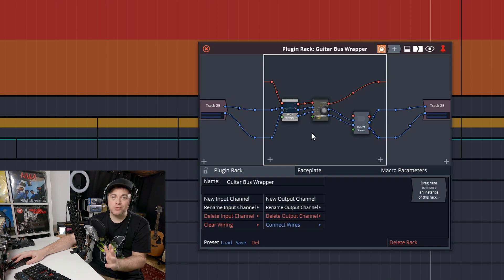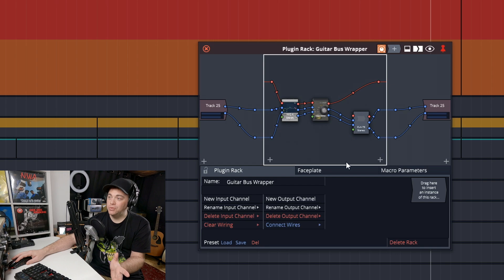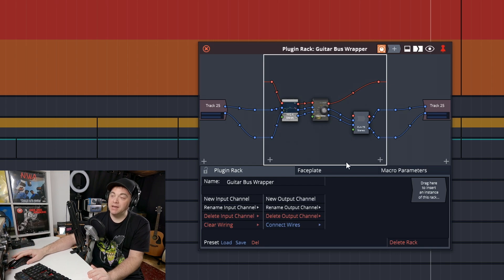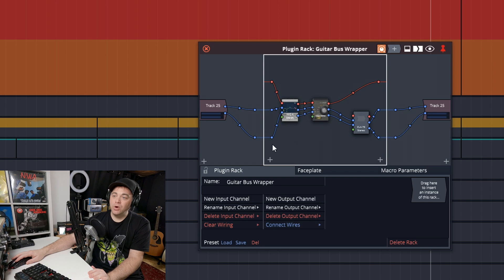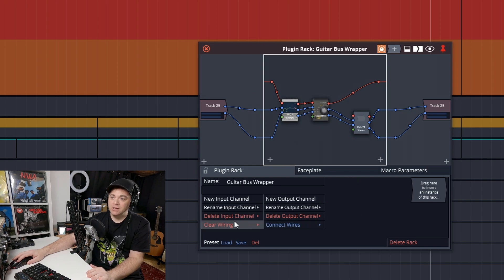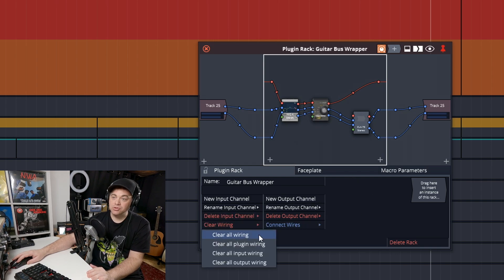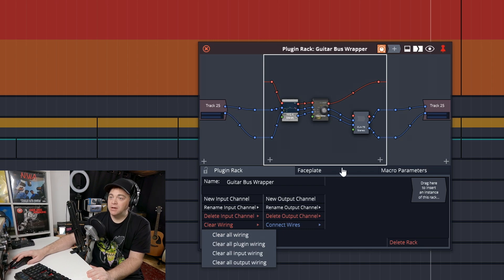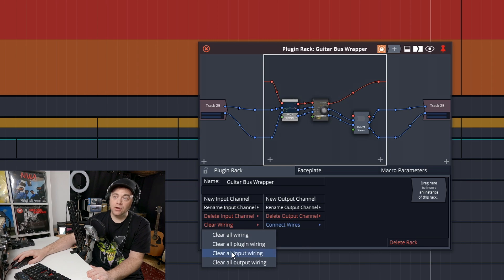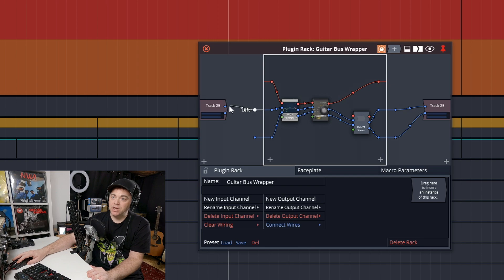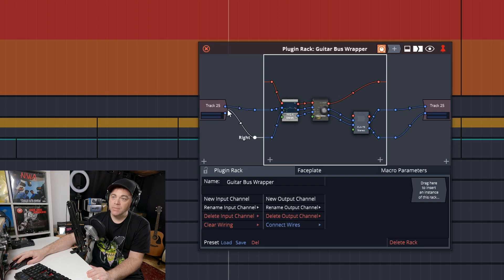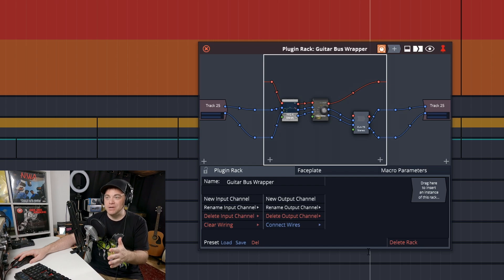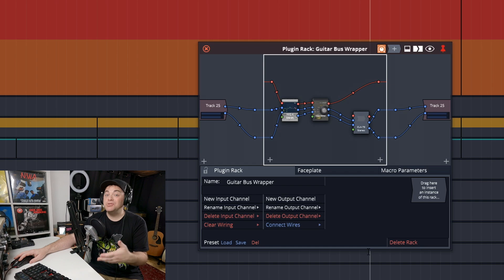And there's so many other routing possibilities that you can do with plugin racks. This is just sort of the basic idea. Now, say you wanted to clear all of the wiring, you could easily do that by going to clear all wiring. And that would clear everything if you wanted to start from scratch, or maybe you want to clear all input wiring. So if we click on that, you can see it clears our inputs and we could do everything ourself. There are lots of possibilities with this plugin rack. This is just sort of the basics of it to get you started.